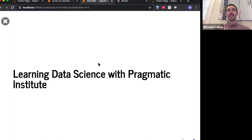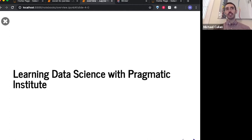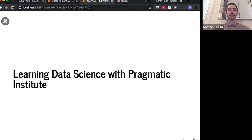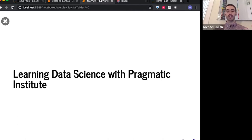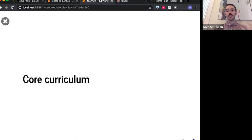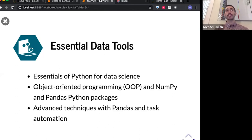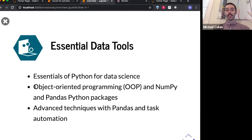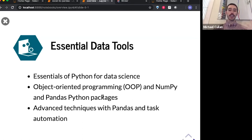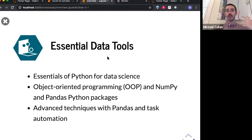I would be remiss not to tell you a little bit about some of our courses before we get into the fun stuff. Don and I both teach a number of courses with Pragmatic Institute in hands-on data science. Today's topics in Pandas — applying Python fundamentals to doing descriptive analysis — this is really what we do in our Essential Data Tools course. This starts from the fundamental building blocks of Python, how to start writing code, into object-oriented programming, and then into mathematical and database topics using NumPy for math and Pandas for descriptive analysis, then automating real business tasks.